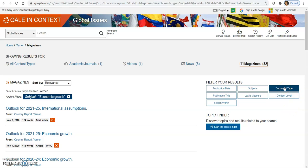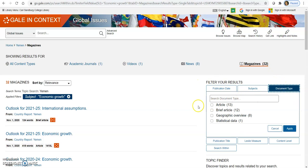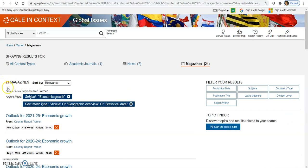So then we've got document type. Sometimes in your results, you're going to see like this first one here is a brief article. And you might see some other documents that are in here. You could see some book reviews, things like that. You don't want those type of things. So this document type is going to knock those out for you. I'm going to choose article and geographic overview, statistical data for this. Click apply. And notice how it's knocked down those results to that.